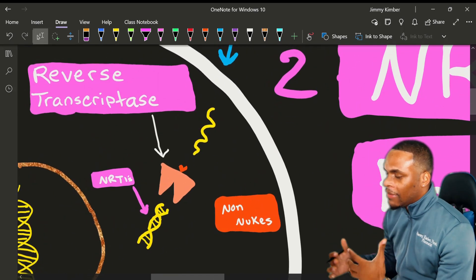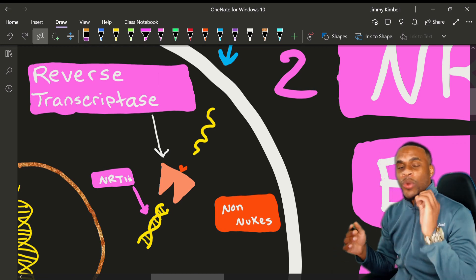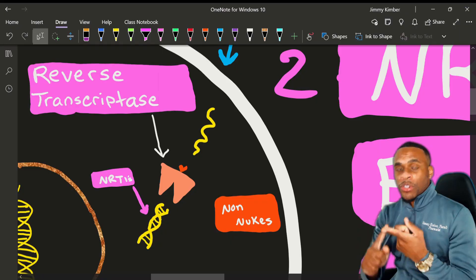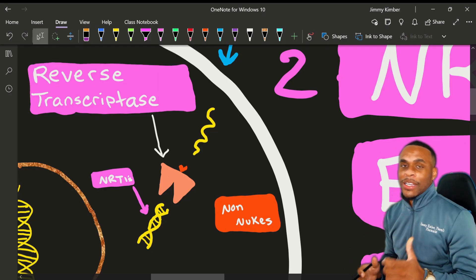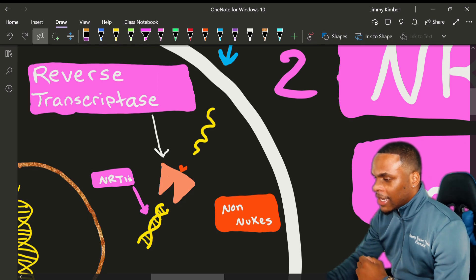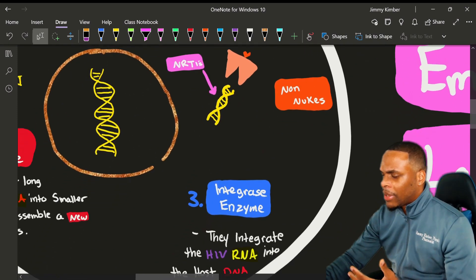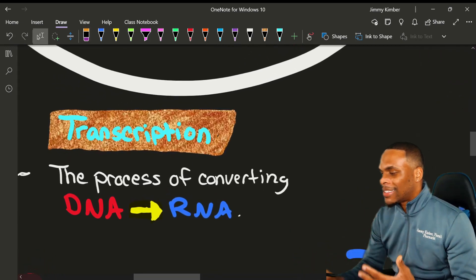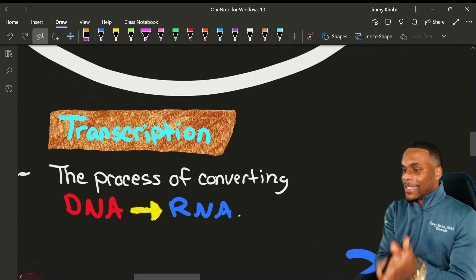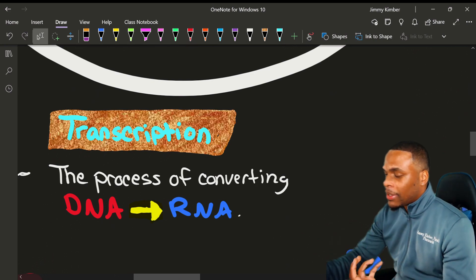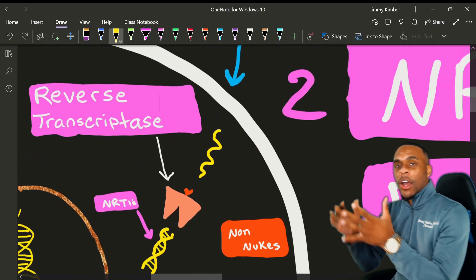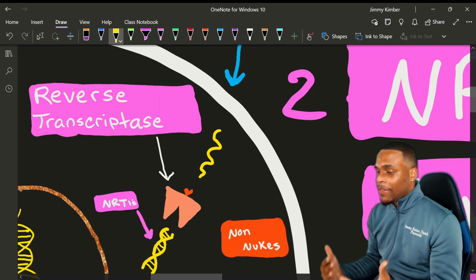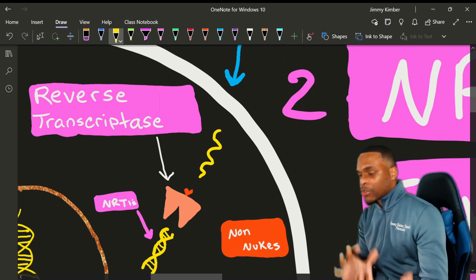Step two is where the magic happens for the HIV virus. It utilizes three key enzymes: reverse transcriptase, integrase, and protease. The first enzyme it utilizes is reverse transcriptase. In humans, our DNA process is transcription — turning DNA into RNA. The HIV virus only has RNA, so it wants to turn RNA into DNA, and it achieves that by an enzyme called reverse transcriptase.